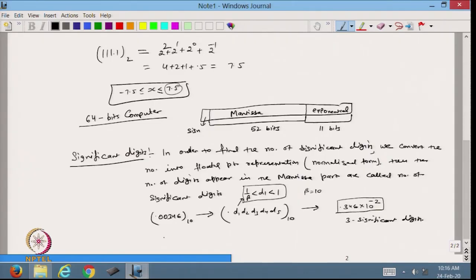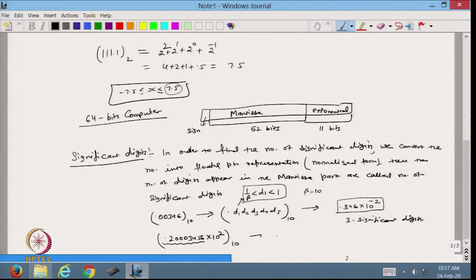Similarly, if we have a number like 0.2003456 × 10^2, this is already in normalized form. We can count all 7 digits after the leading digit, giving 7 significant digits — wait, actually all 7 digits 2, 0, 0, 3, 4, 5, 6 are significant, so this number has 7 significant digits.